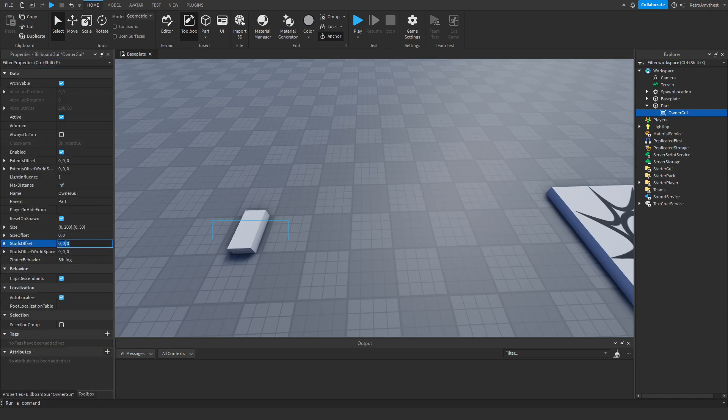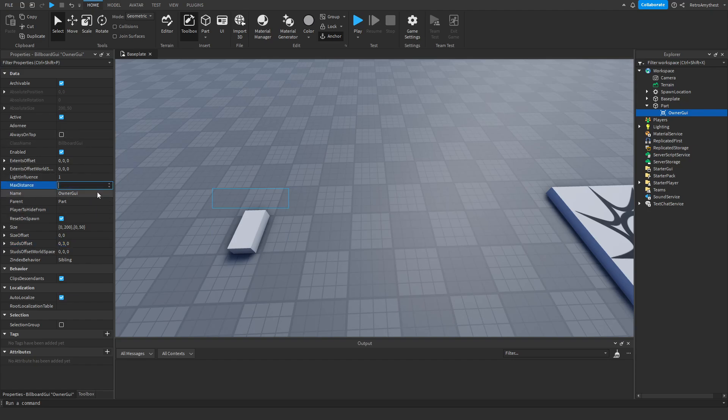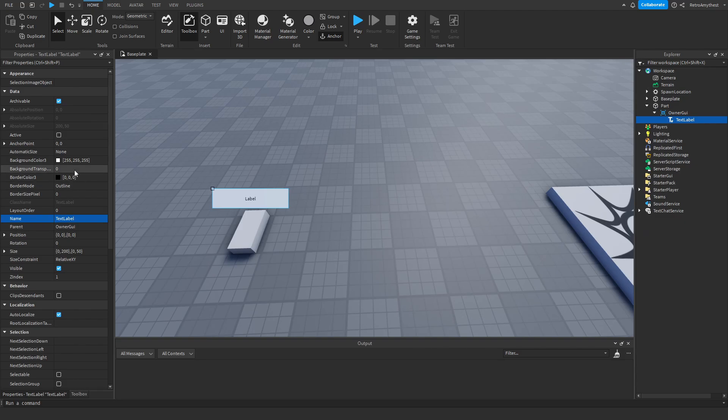I'm gonna move it a bit further up. I'm gonna change the max distance to something like 30. Add a text label, customize it.